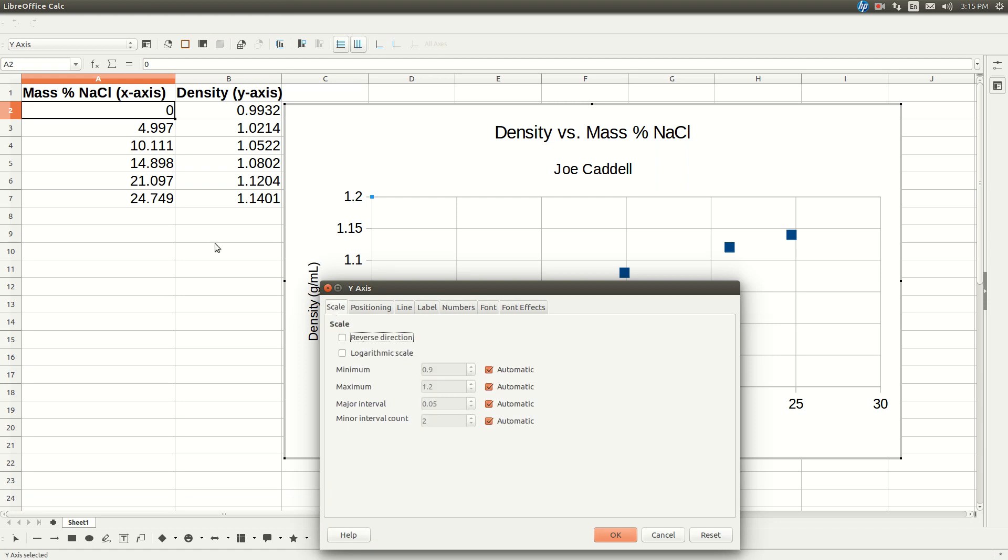So our minimum on the y-axis was 0.9932. It put it as 0.9. So unselect automatic. Let's just make it 0.99. That'll get us a little better.